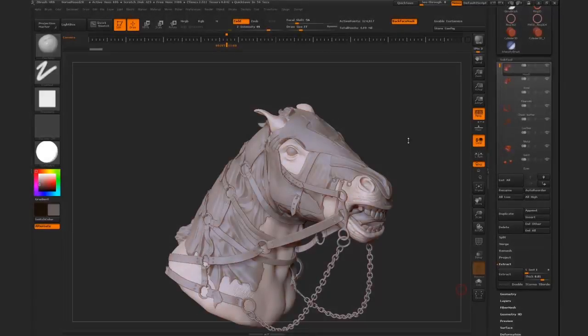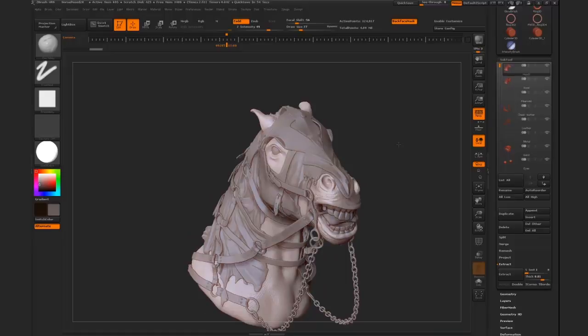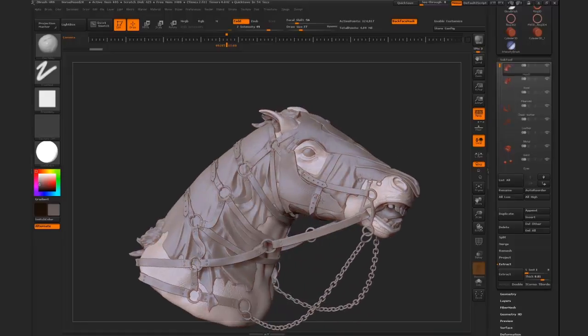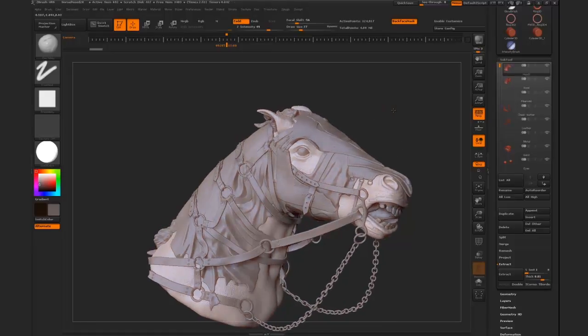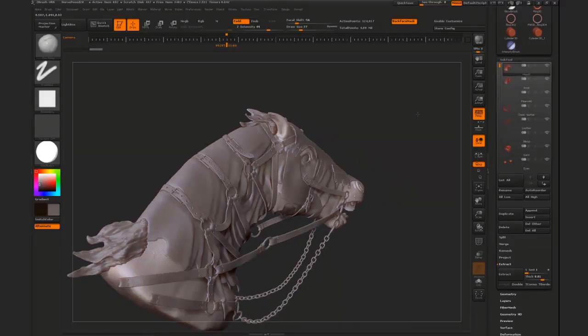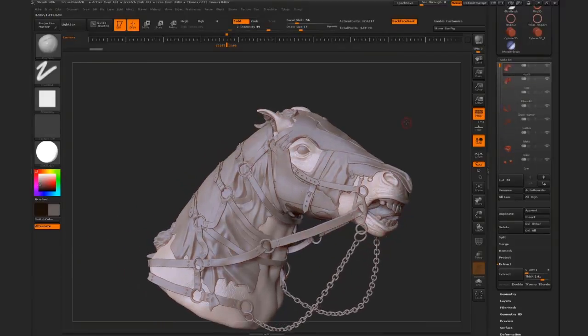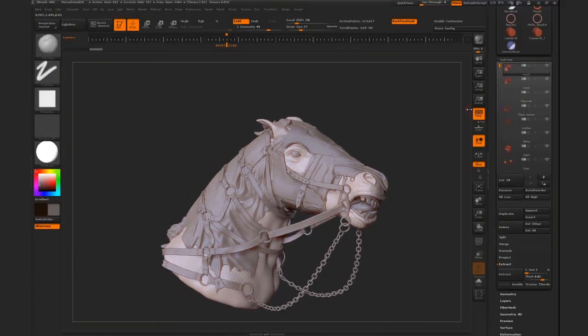Hi everyone. Today we're going to talk about using panel loops rather than the extract function to create cloth, such as you see here on this particular horse model. This is a really handy function that actually gives you a lot more detail than the extract function ever will.